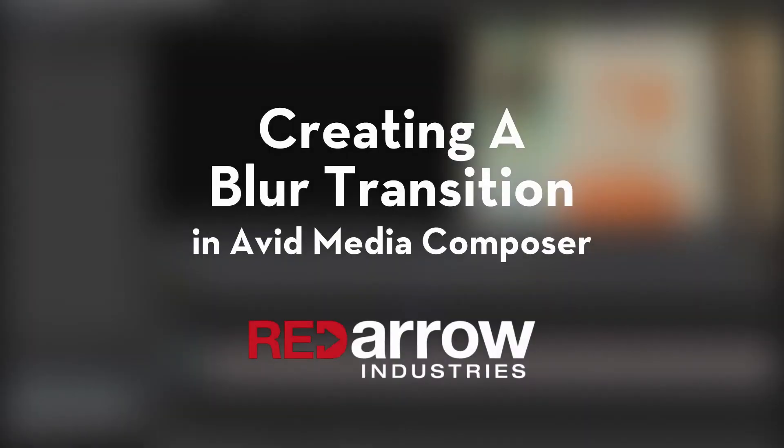Hey everyone, this is Mark from Red Arrow Industries, here for another to the point tutorial. In this tutorial, I'll go over how you can create a blurred transition in Avid Media Composer. So let's get to it.